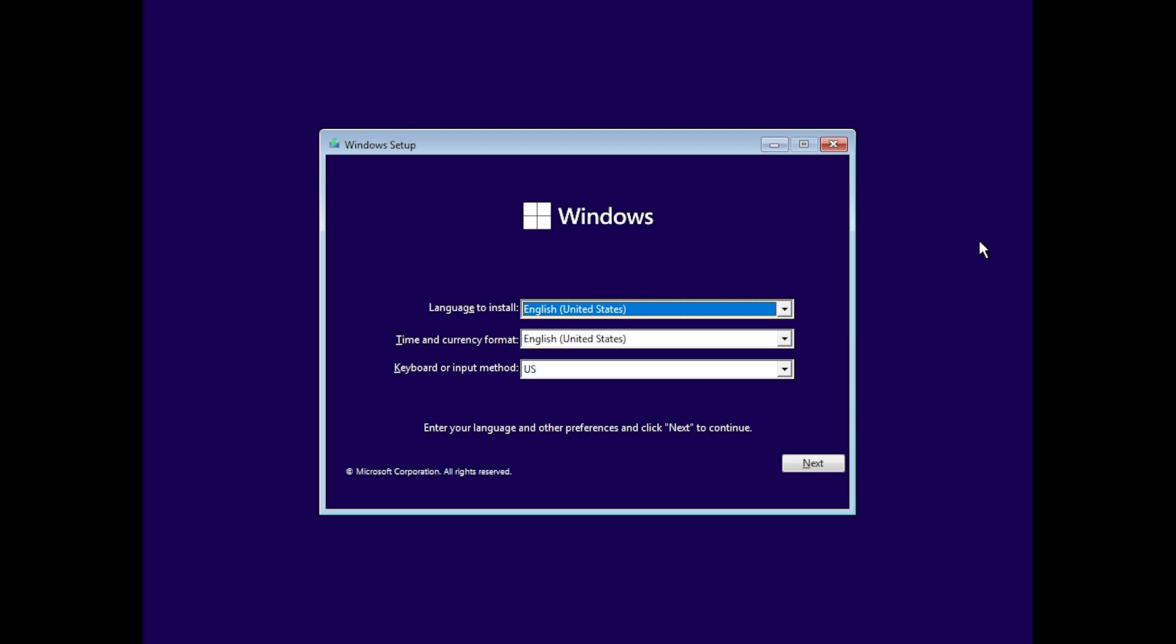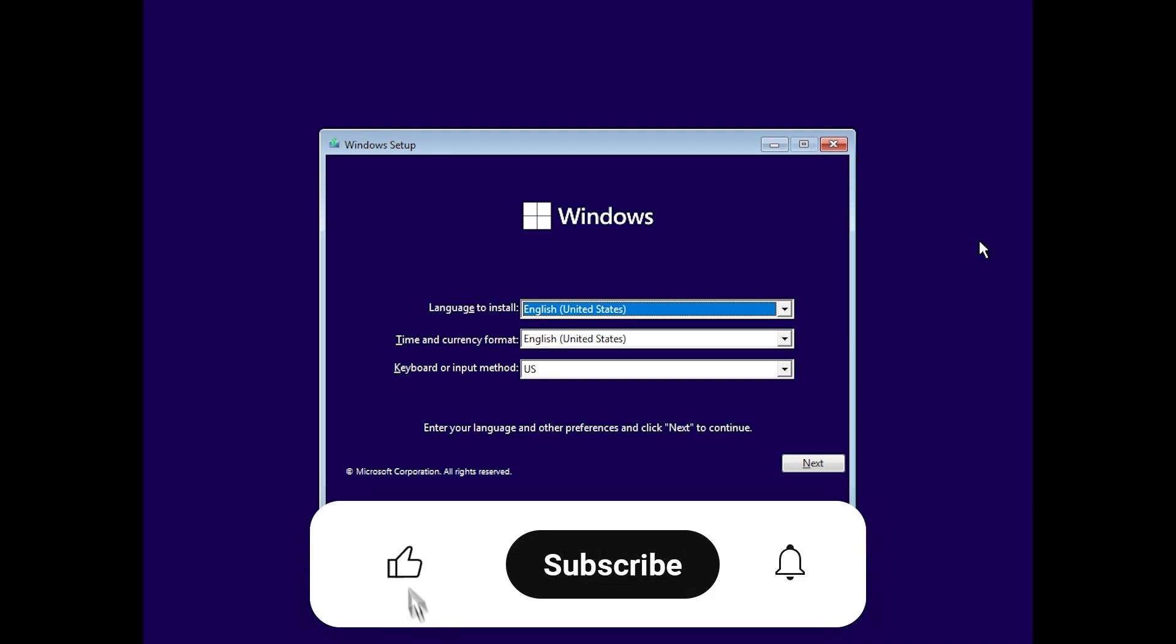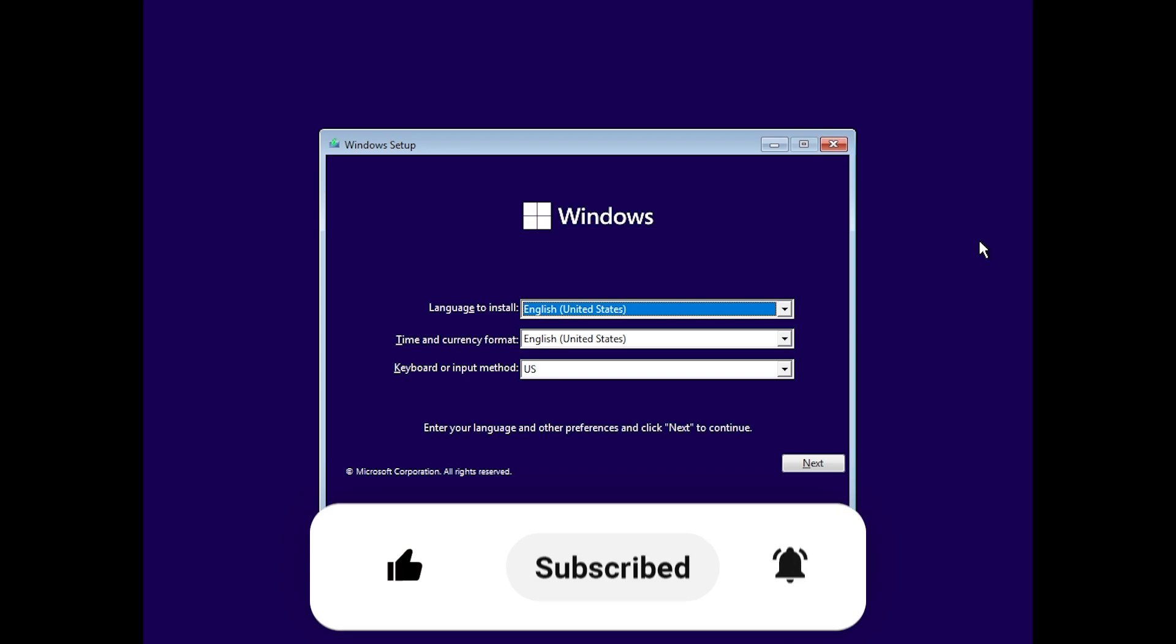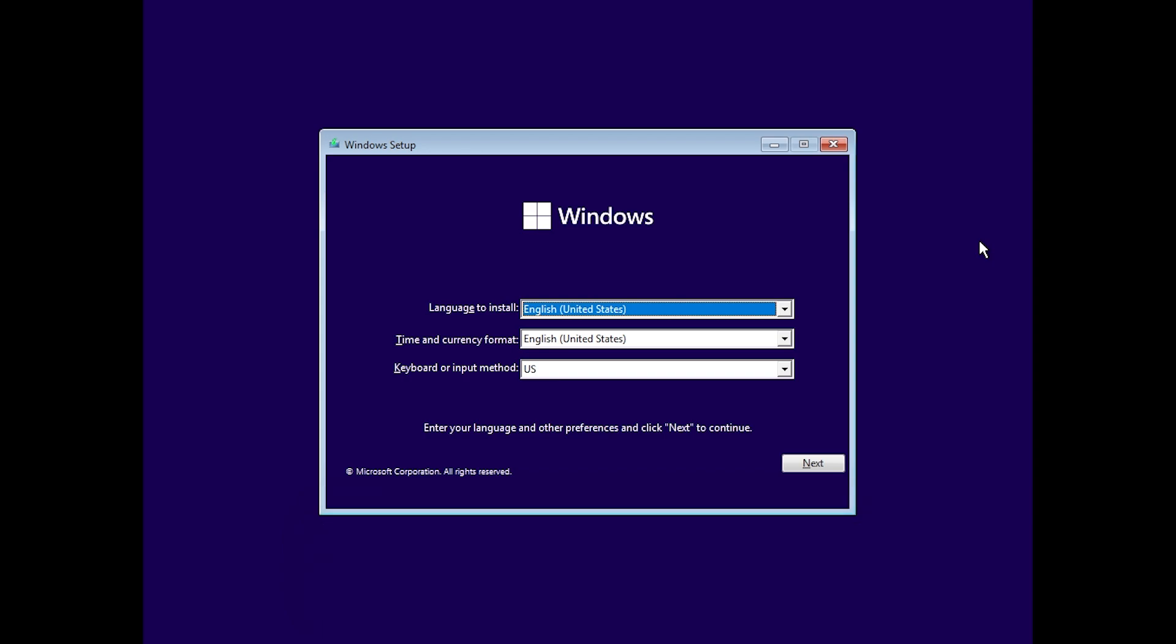So if you enjoy videos like these about Windows 11 23H2, please don't forget to leave a like below and also subscribe to the TechBase channel with notification bell activated so that you won't miss any future uploads like this one. So let's begin with the video.